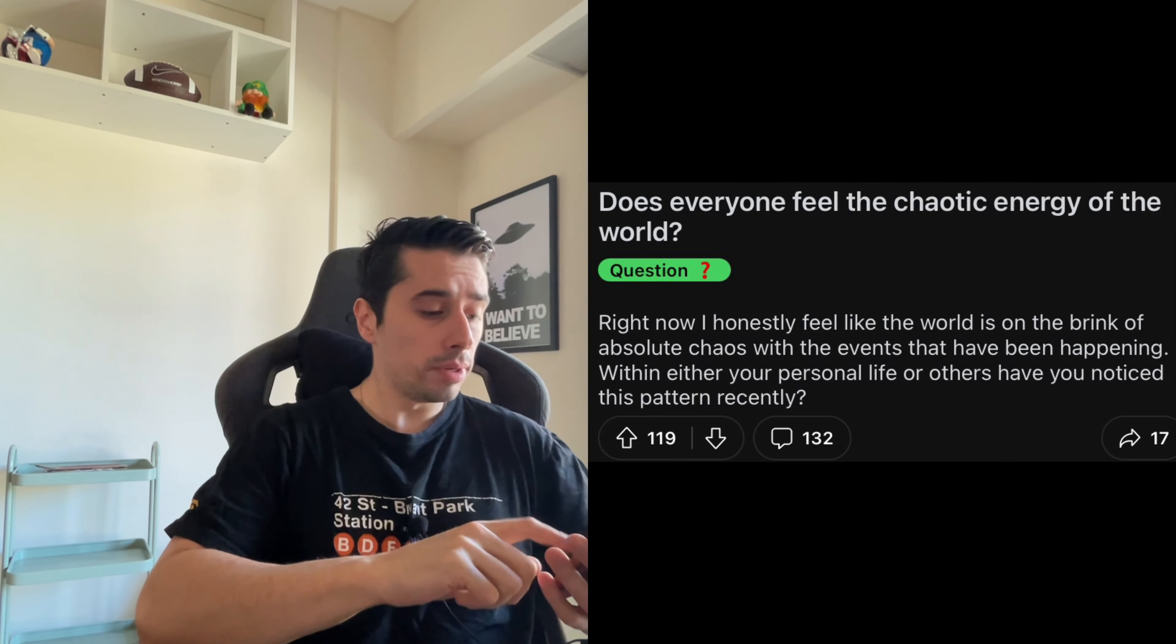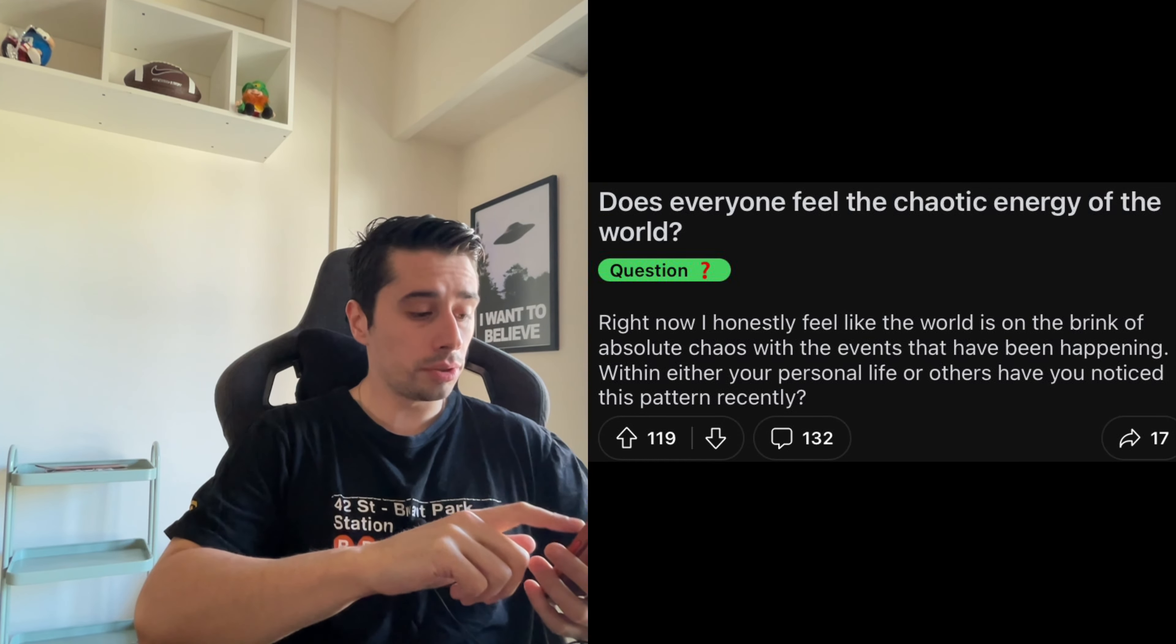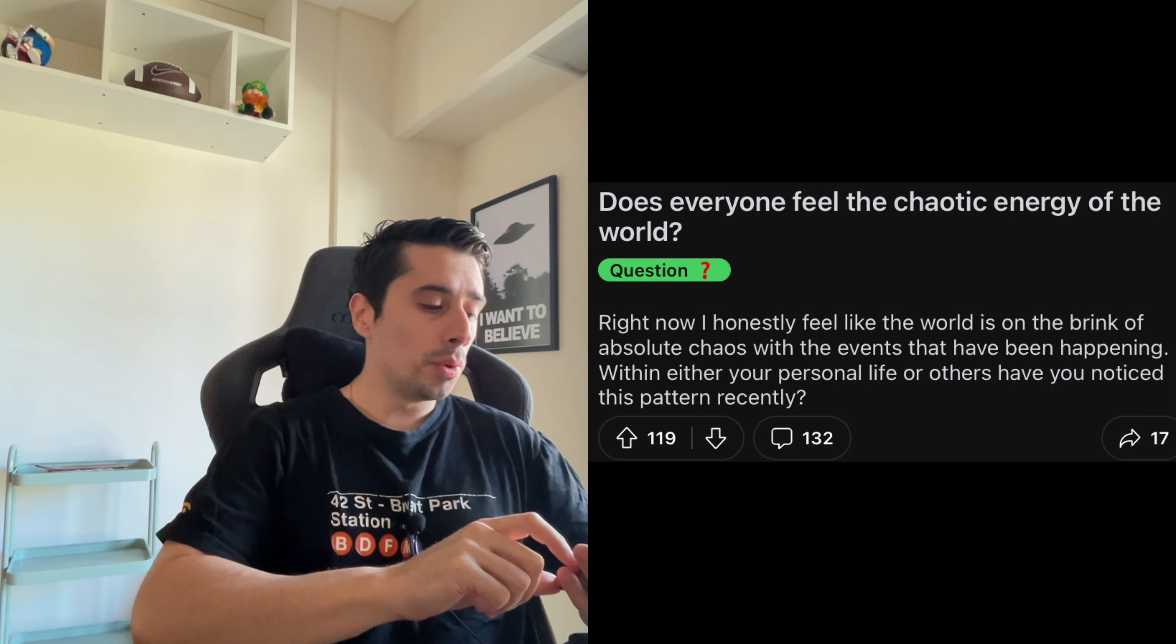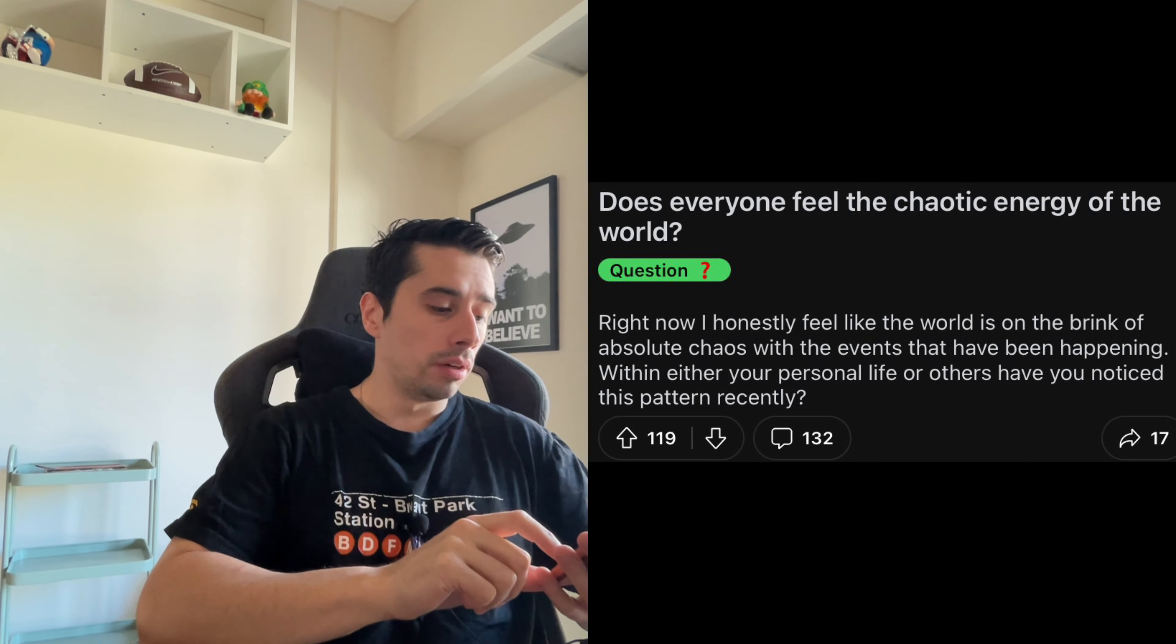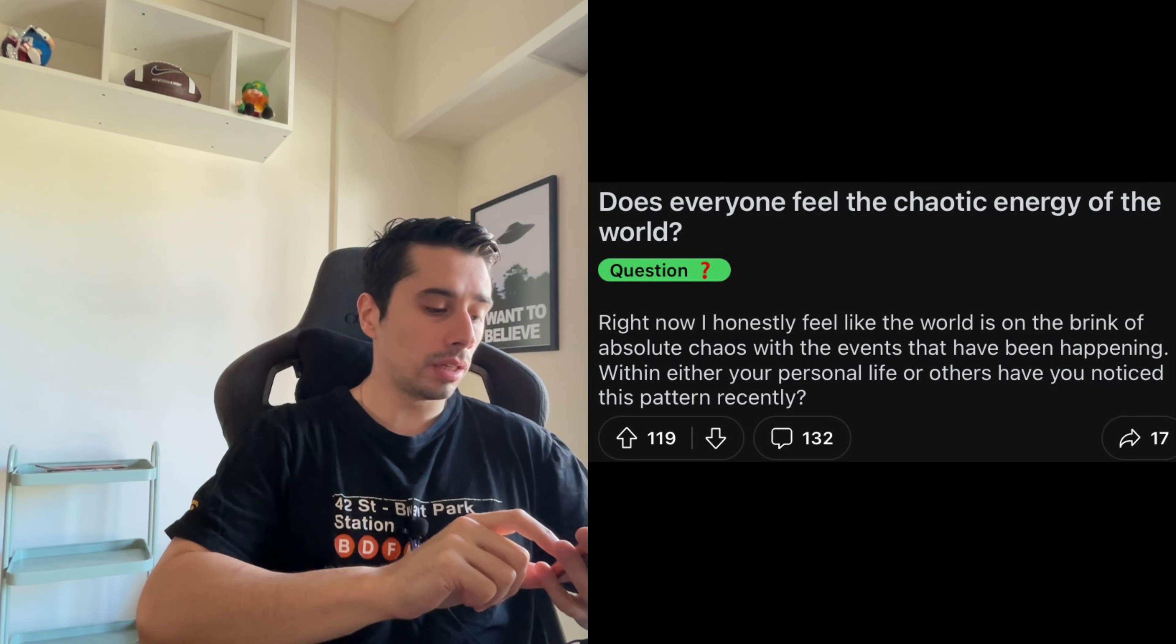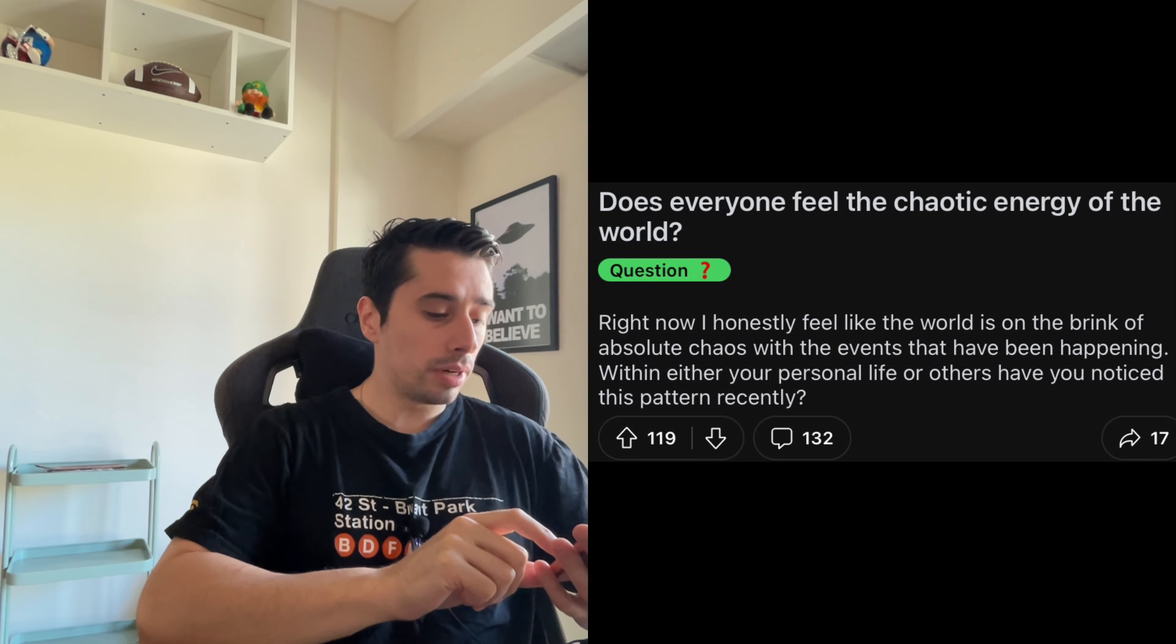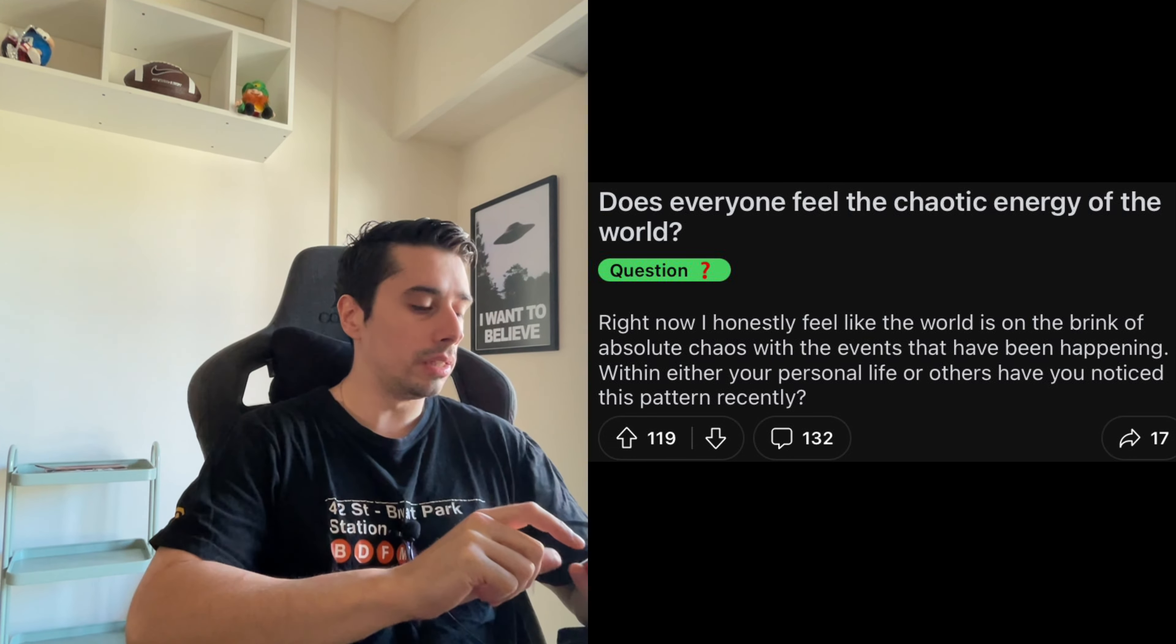So now, yes, today's question says: Does everyone feel the chaotic energy of the world? Right now, I honestly feel like the world is on the brink of absolute chaos with events that have been happening within either your personal life or others. Have you noticed this pattern recently?